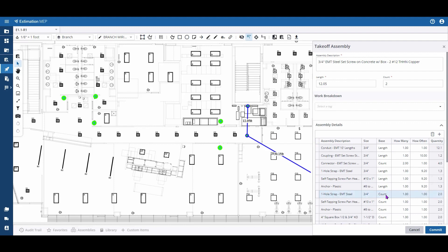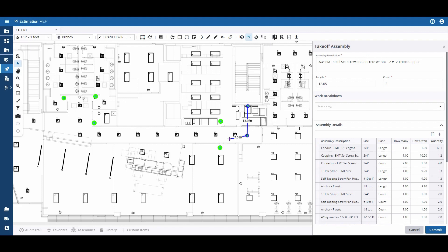You'll see here on the right-hand side, my counts do include variables that this takeoff assembly calculates on, including a box. I may not want a box at every location I have to change direction.